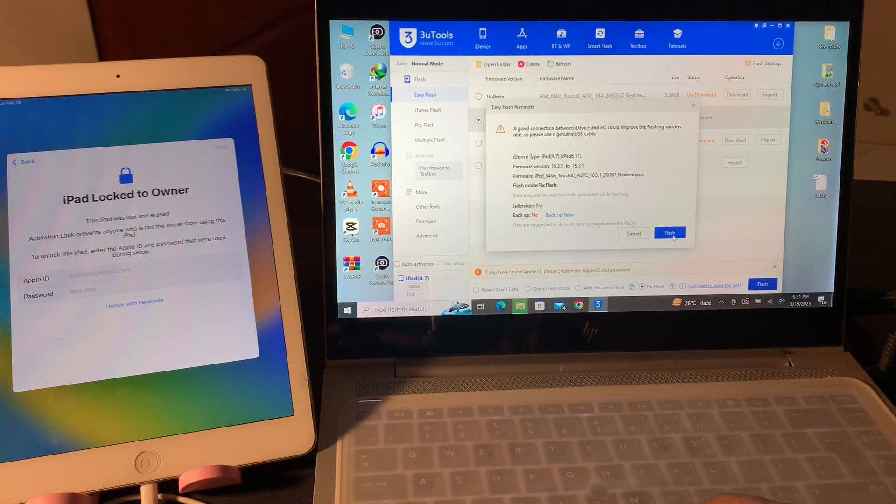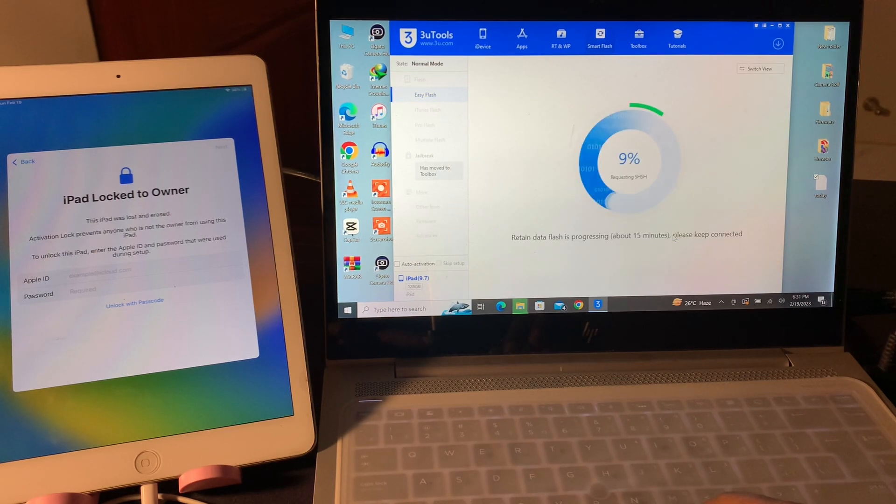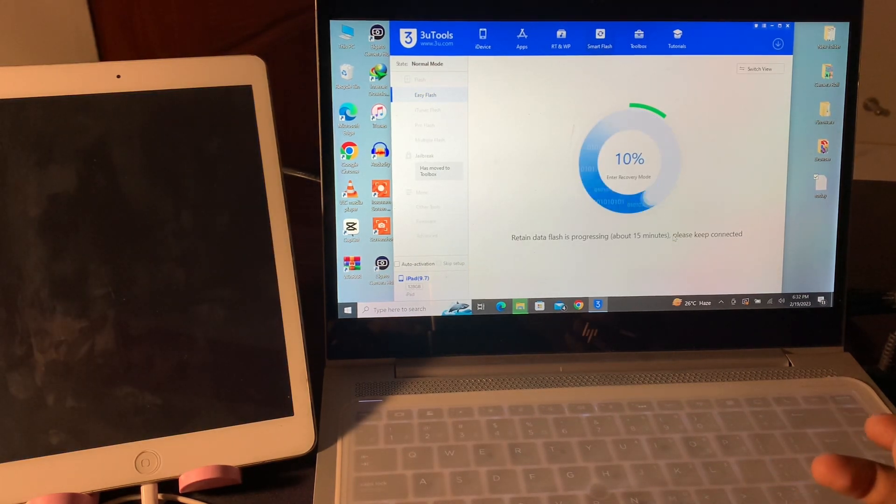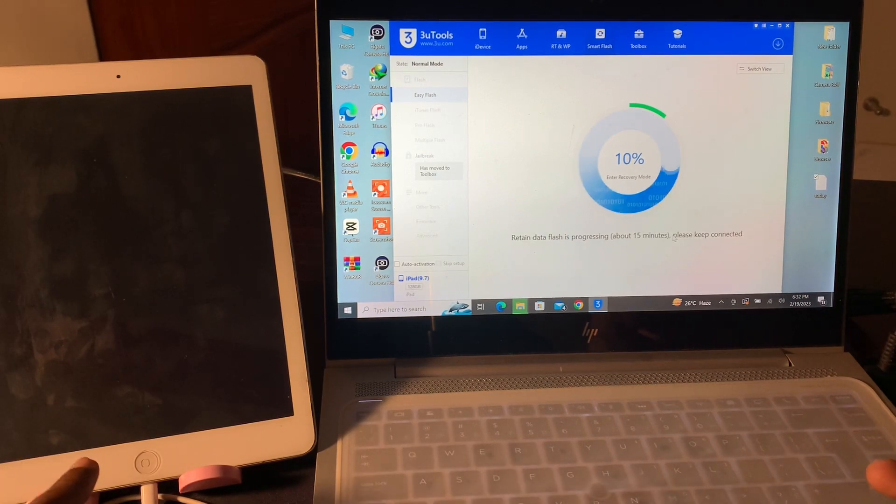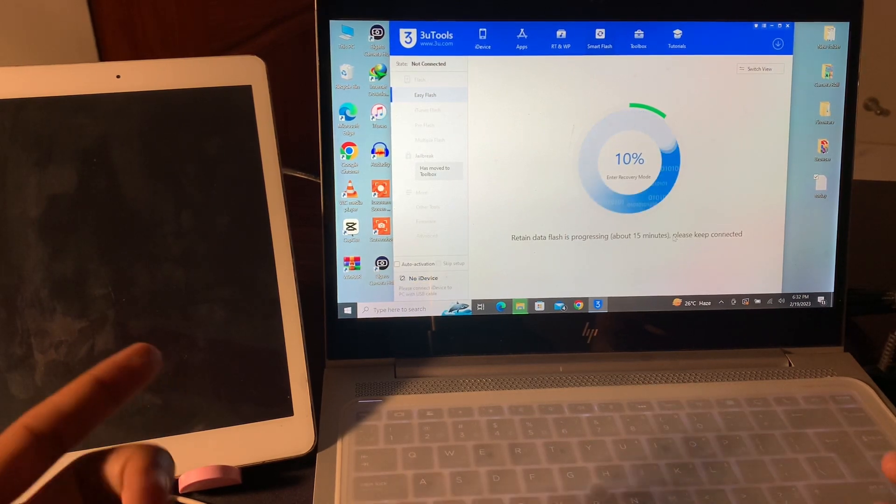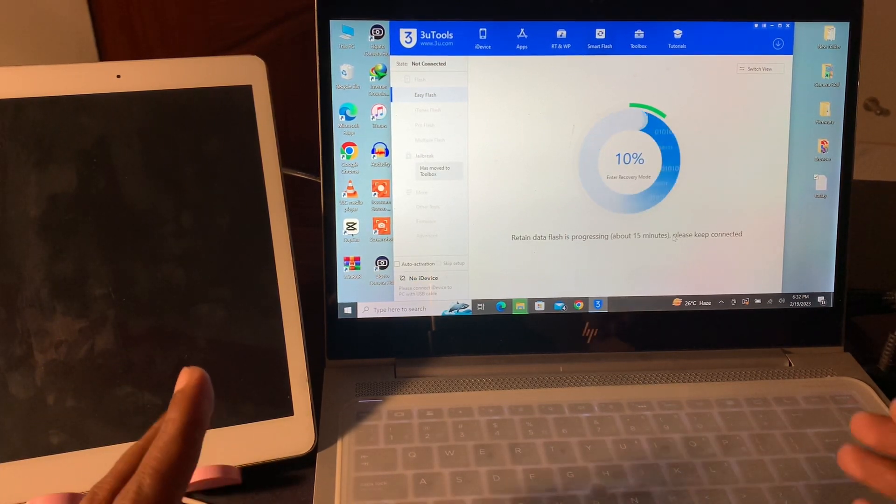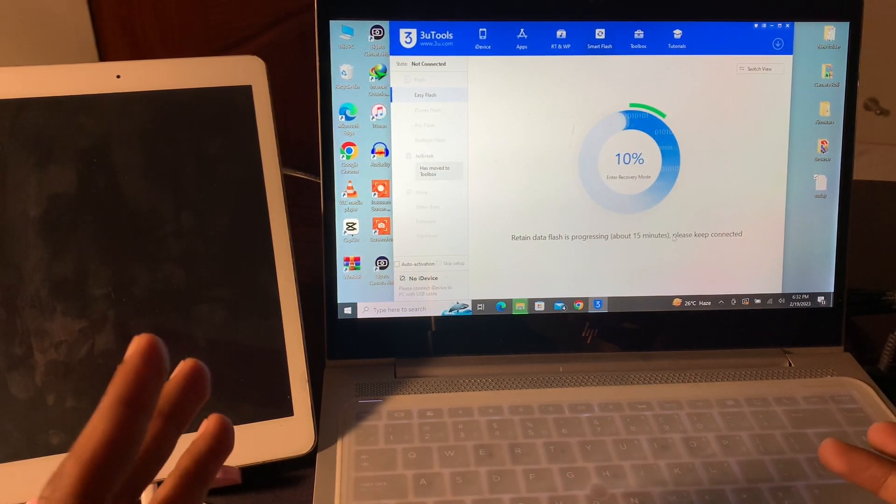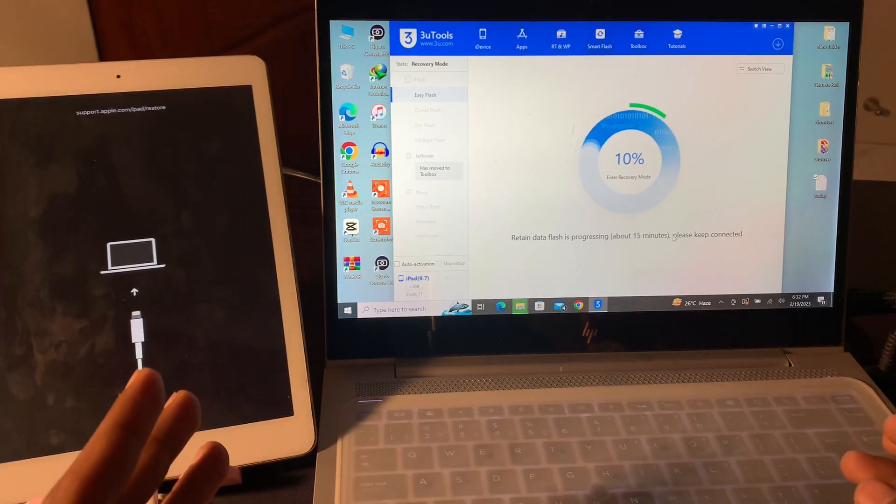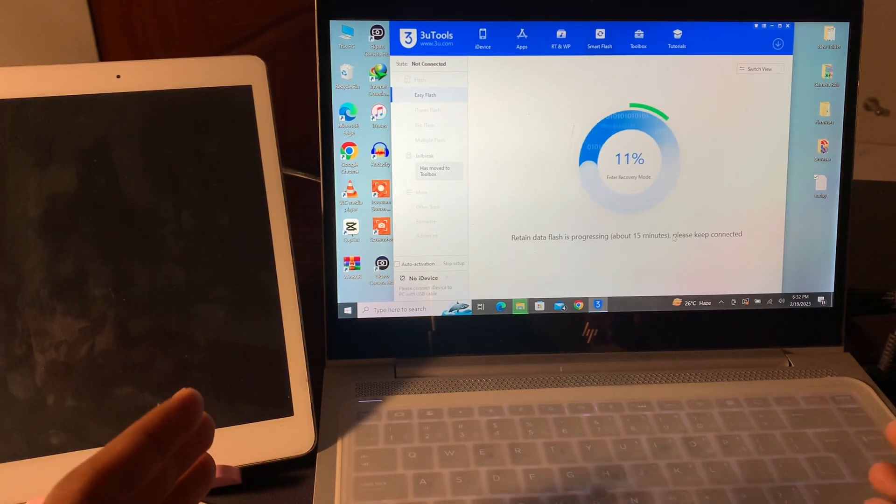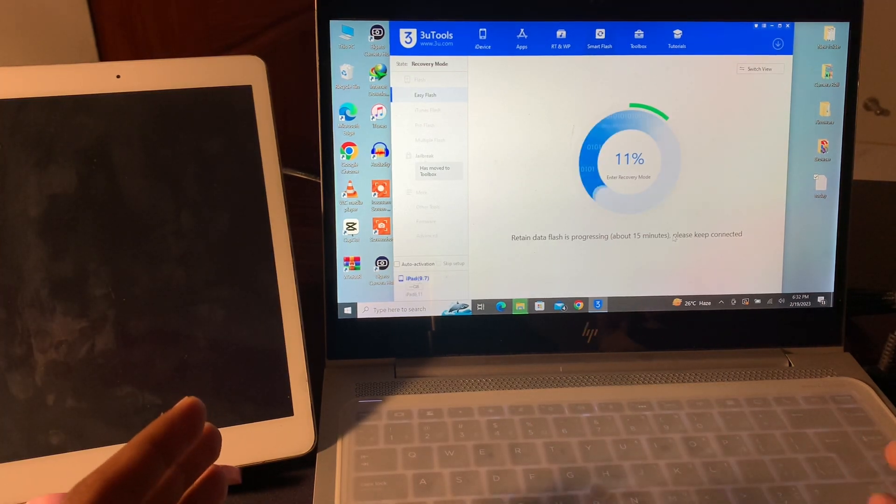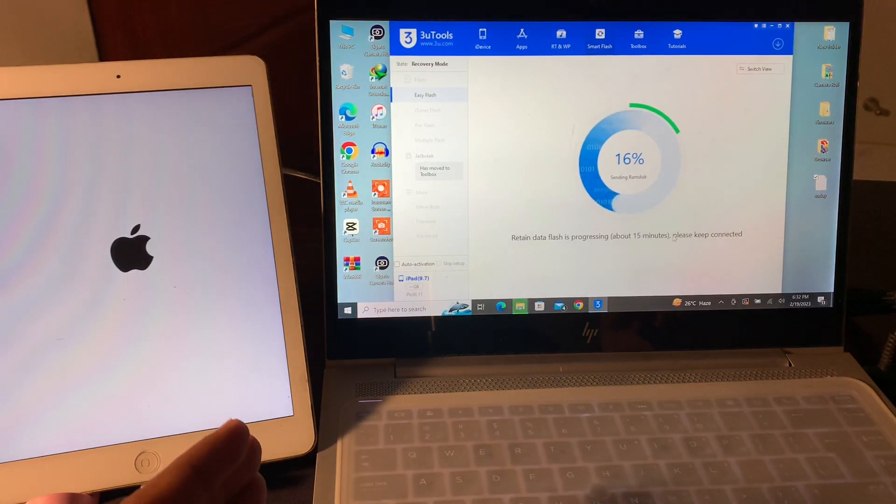That will take about 10 minutes. You have to wait and make sure that your device is connected with the PC all the time. Watch the video until the end for the process ahead so you don't miss any step.